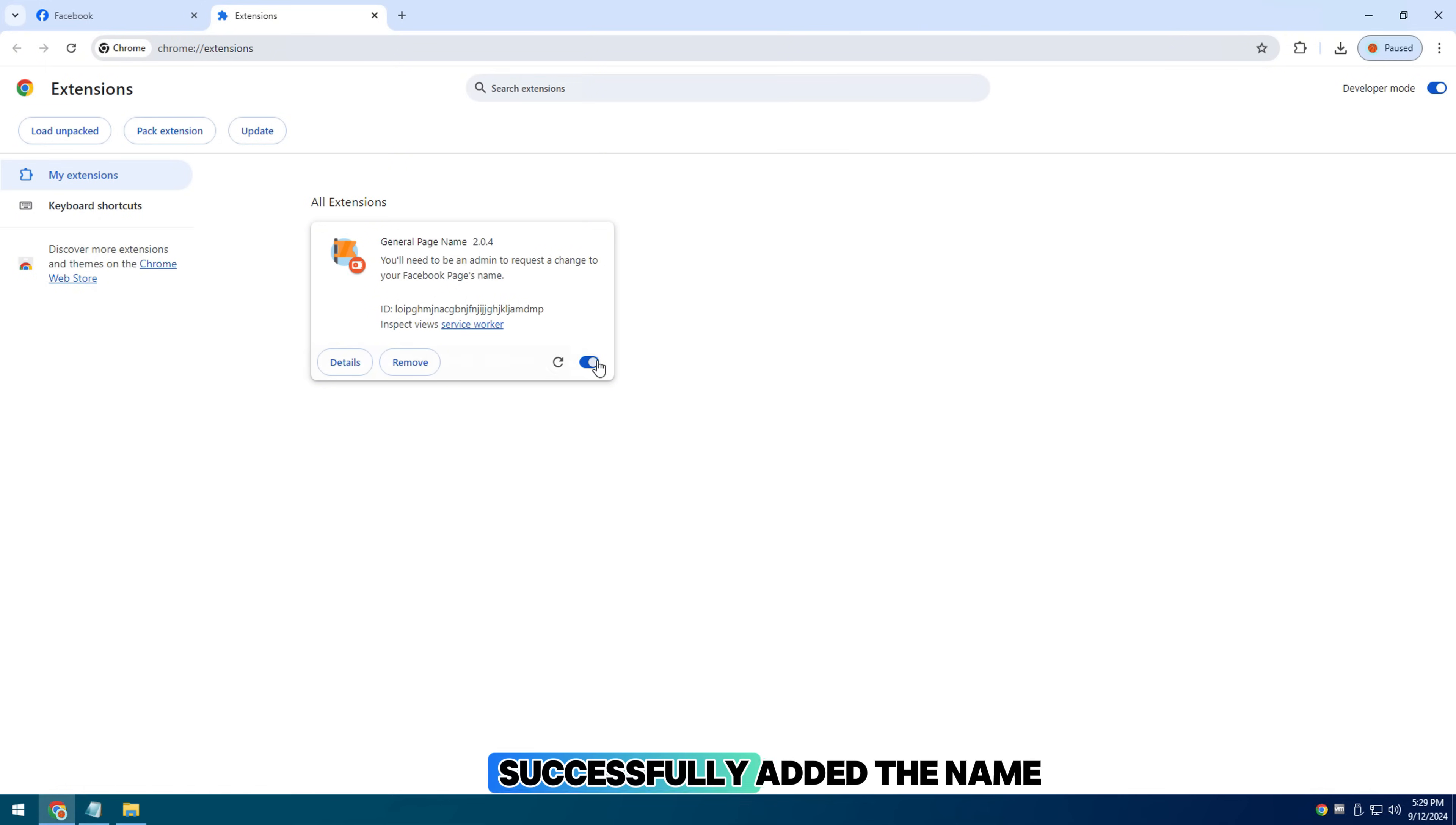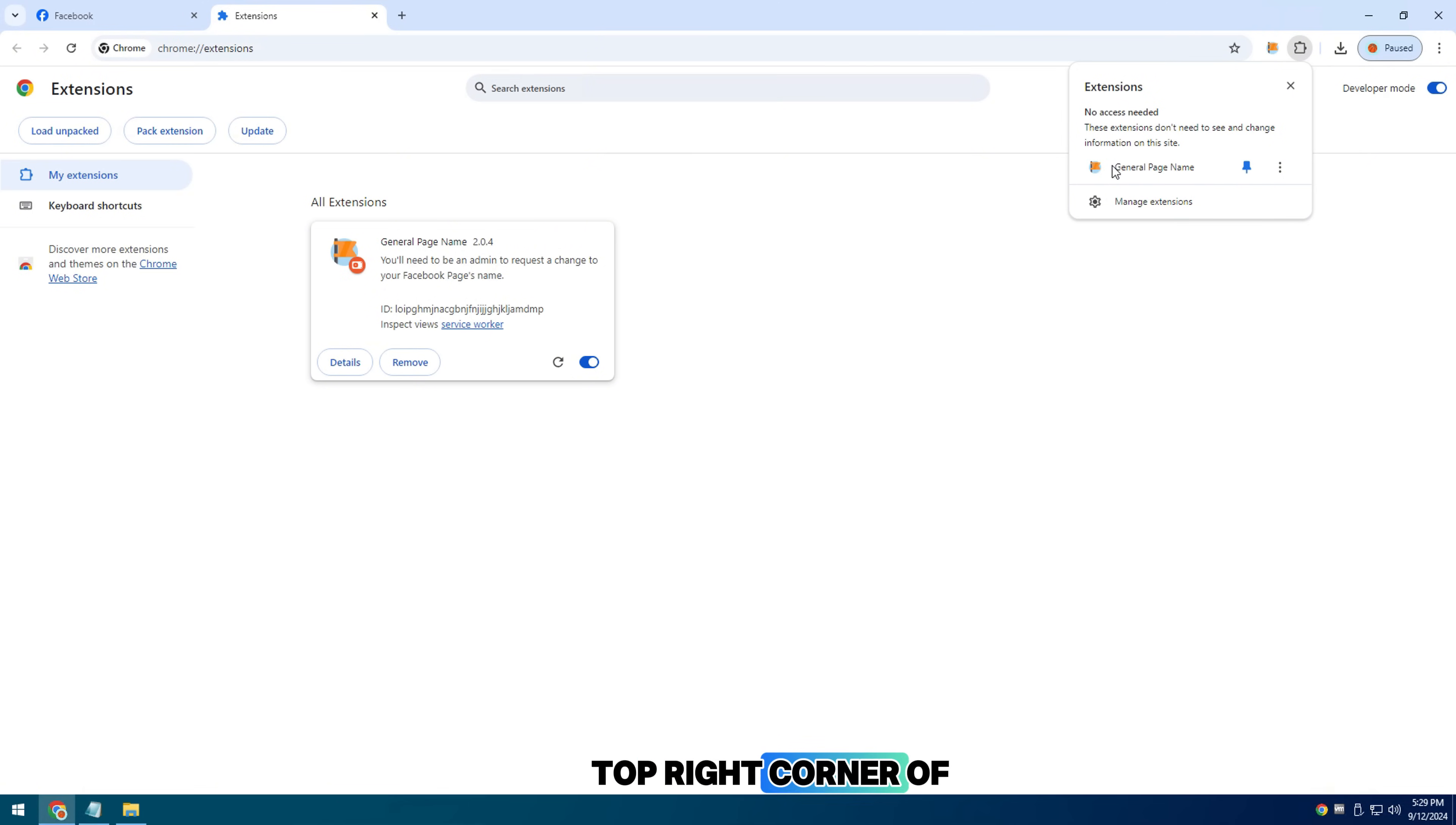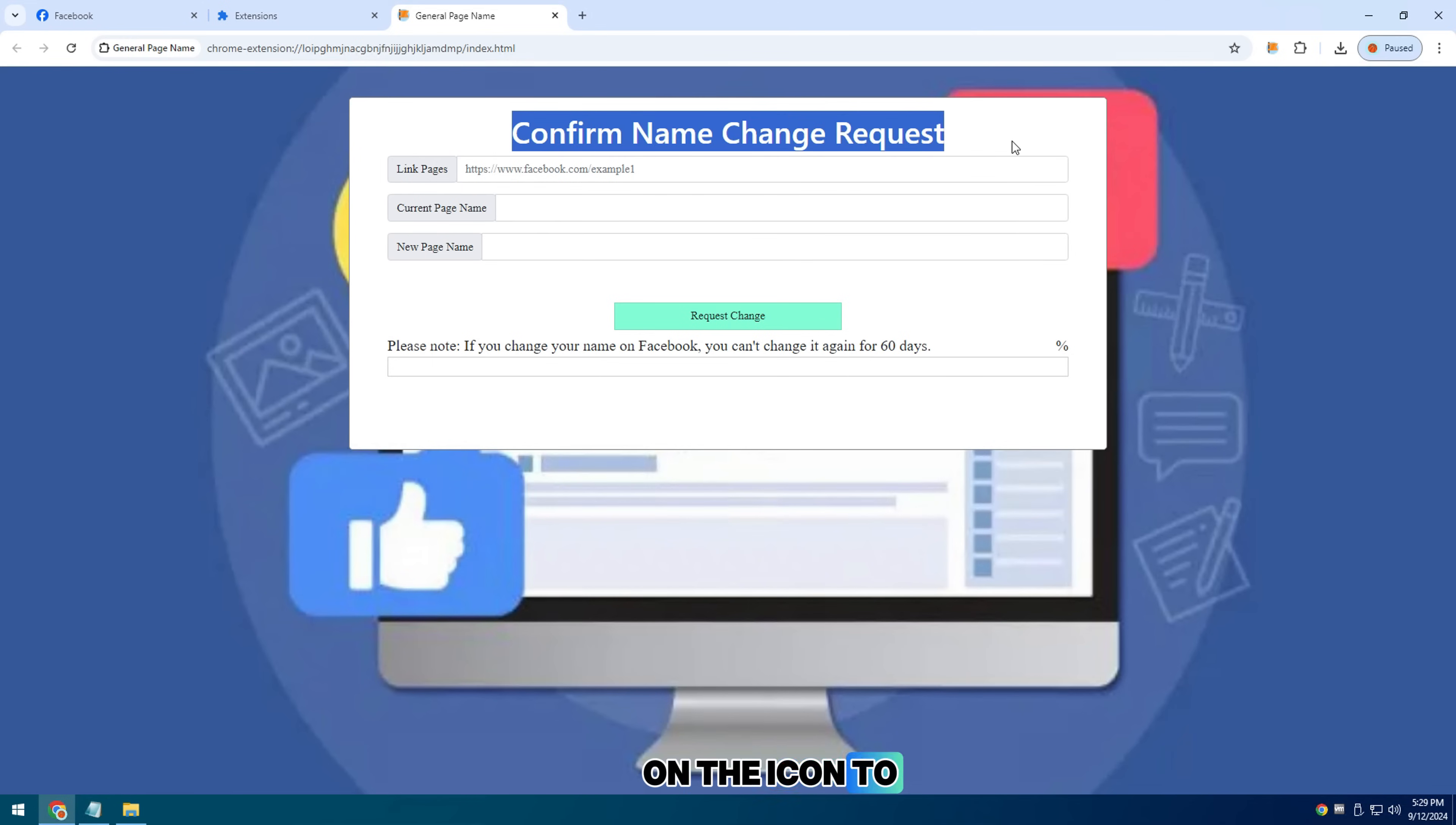Successfully added the name change request page extension, now look at the top right corner of your Chrome screen. Pin it and click on the icon to use it.